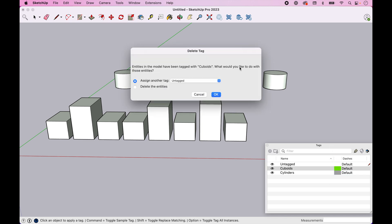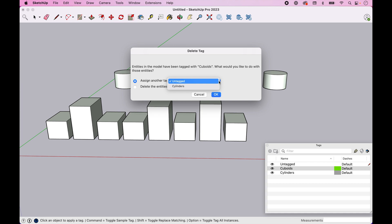When we go to delete it, it's going to say, hey, you have that tag in use. How do you want to handle the deletion of that tag? So to the objects that are tagged, do you want to assign those to another tag? And if you look in here, you can see there's the only one other tag we have as Cylinders. So you would have the option to assign it to other tags.